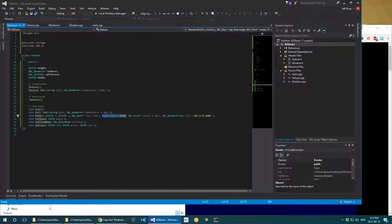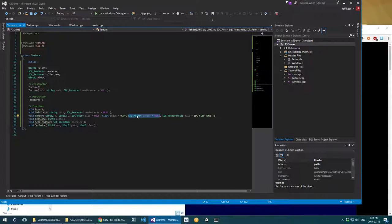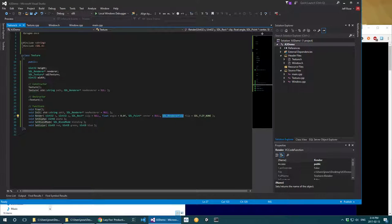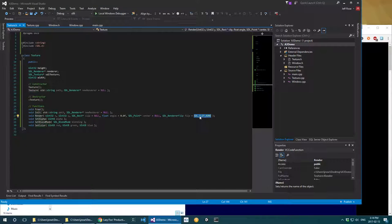The angle parameter handles rotating the image — I won't go into that in this course, but feel free to experiment. The center point tells it the pivot point for rotation, so you can rotate around somewhere other than the top-left corner. The SDL_RendererFlip parameter indicates whether to mirror the texture horizontally or vertically — so you don't need two images for a platformer character facing left and right; you can just flip it.